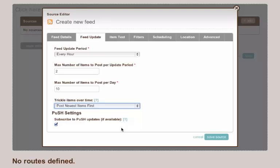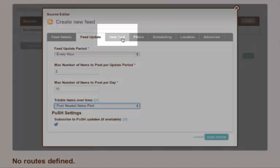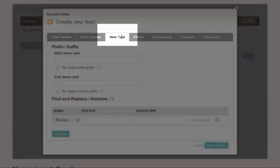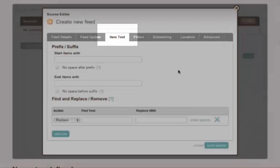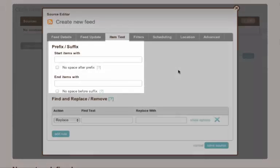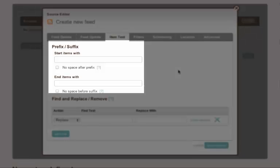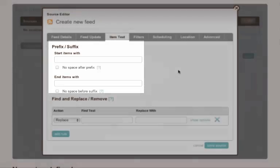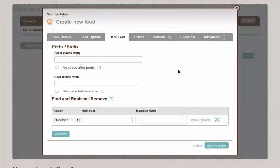So quite a handy setting. So the item text. This is where when a tweet for example goes out, do you want to start that tweet with a particular word or end it with a particular word. For example, at the end of every tweet you might include a hashtag related to the tweet.